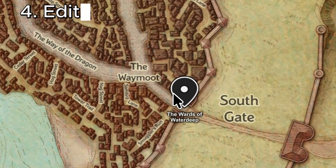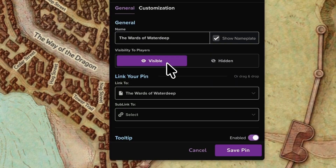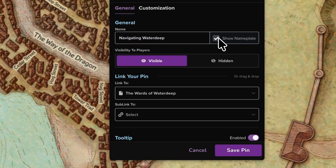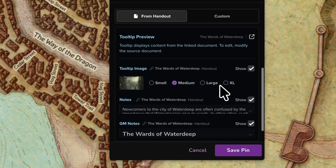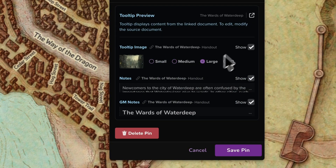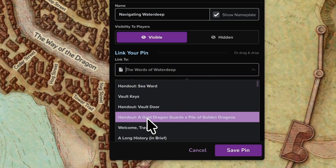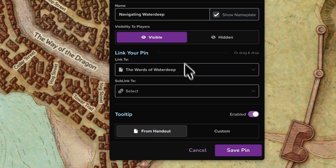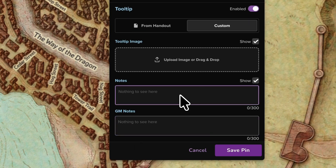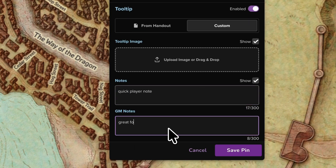From pin settings, you can edit the pin title, choose which tooltip sections are visible, and control whether the image and notes come from the linked handout or are completely customized by you, which doesn't impact the original handout.